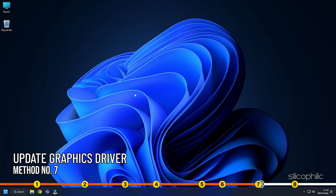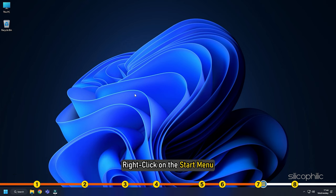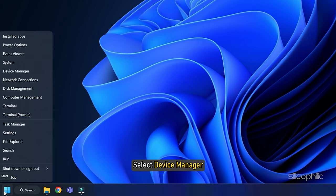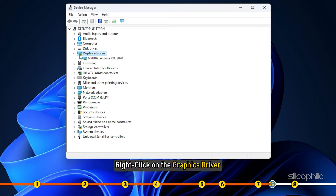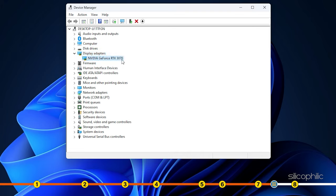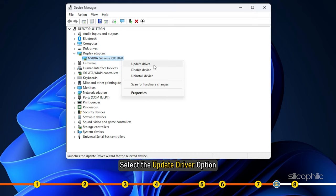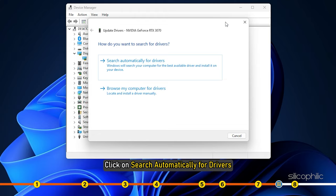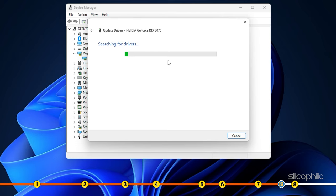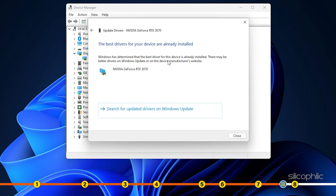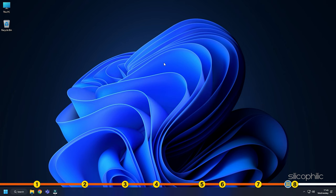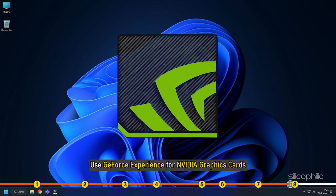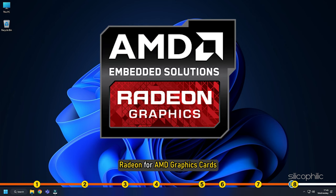Method 7: Update your graphics driver. Right-click on the Start menu and select Device Manager. Expand the Display Adapters section and right-click on the graphics driver. Select the Update Driver option and click on Search Automatically for Drivers. Wait for Windows to check for any drivers and install them if found. Restart your PC after updating. You can also update the graphics drivers using GeForce Experience for Nvidia graphics cards and Radeon for AMD graphics cards.